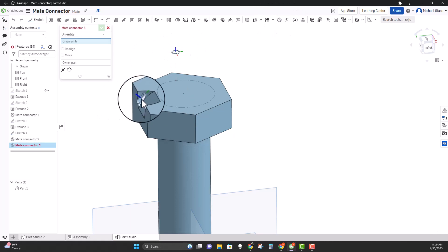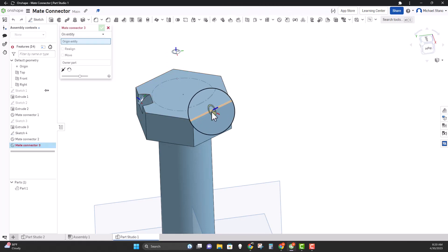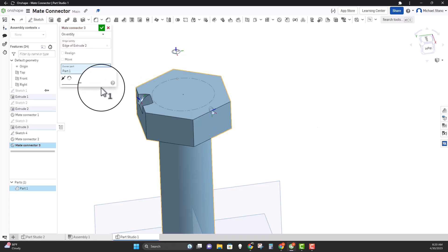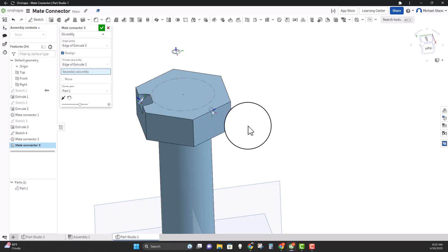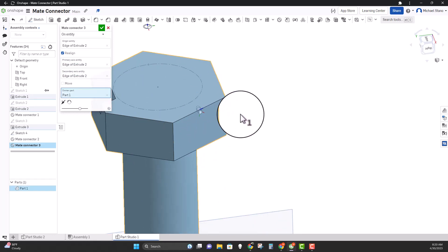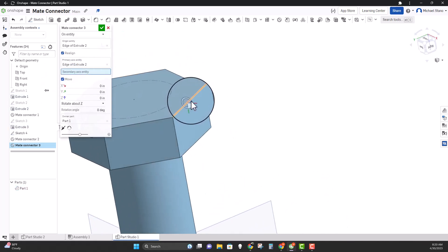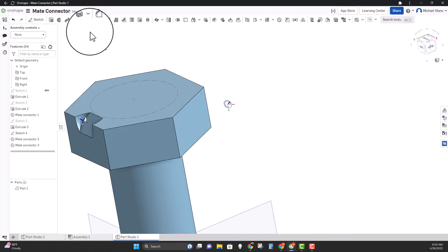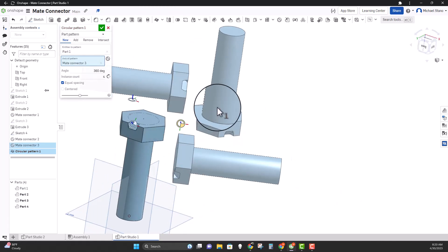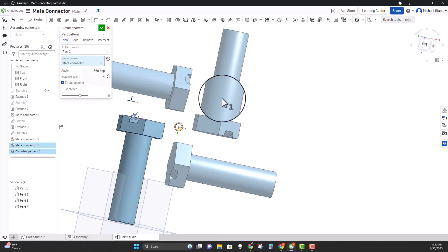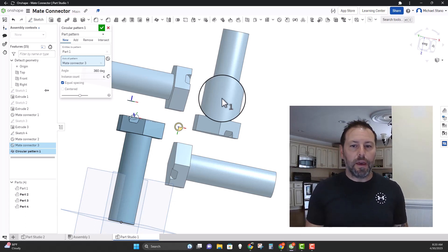We could put a pattern somewhere else. I can take a mate connector, put it right here, and realign the primary axis — notice the blue changed right there. Then I can move it off in the X direction. Now when I go to pattern this part using circular pattern, I can pick this mate connector and there it goes. I'm just doing some random part here to show you that you can use these mate connectors pretty much everywhere.